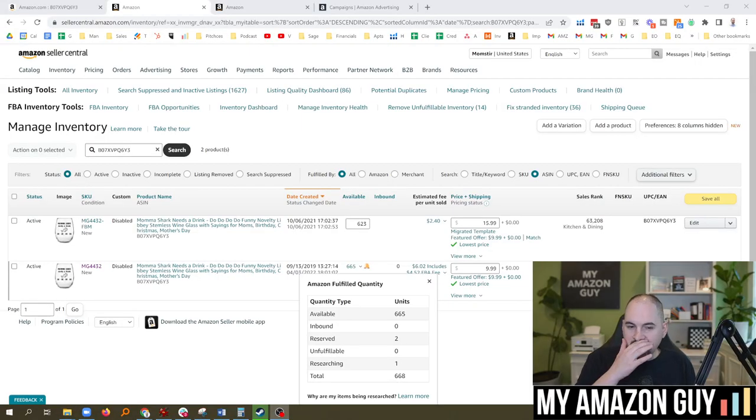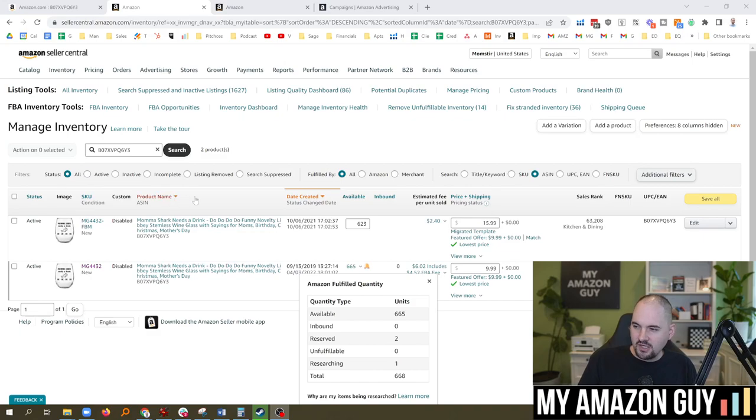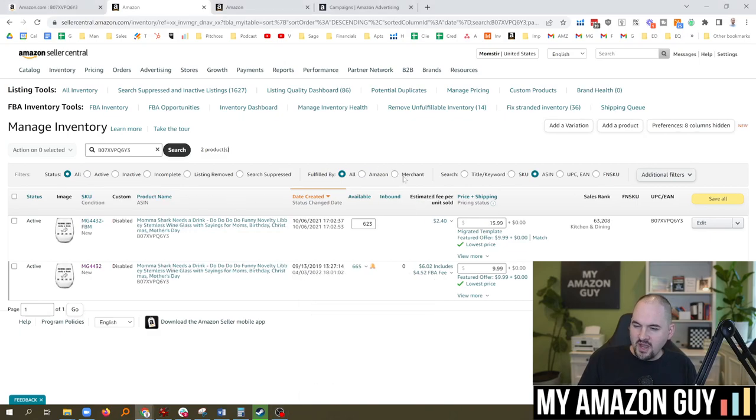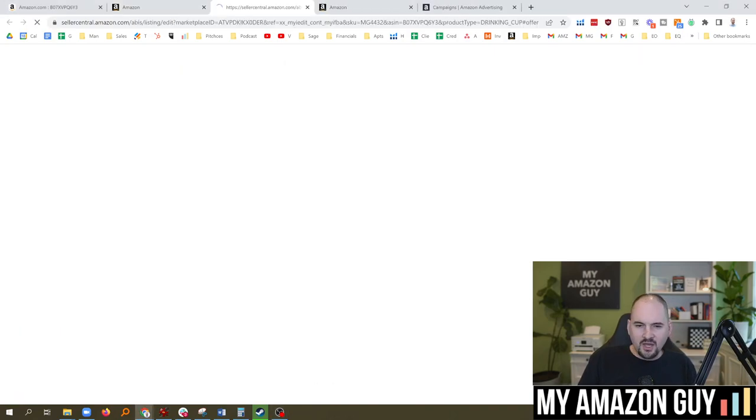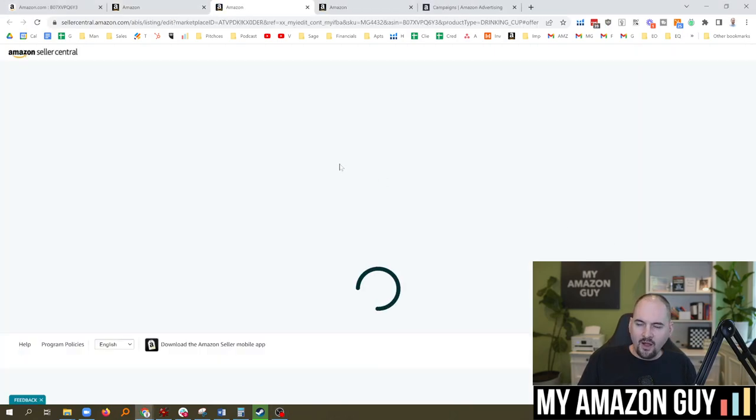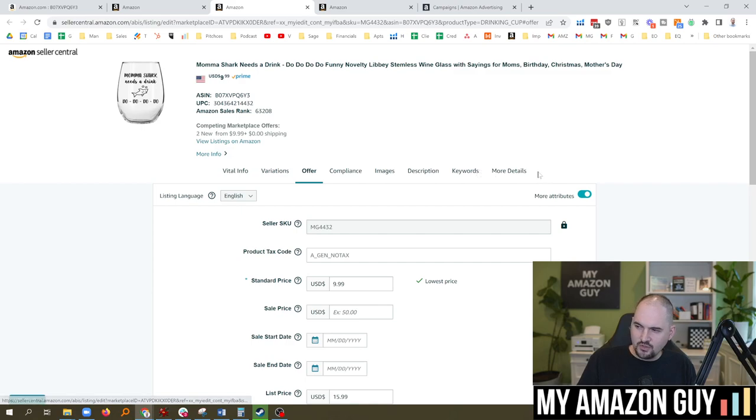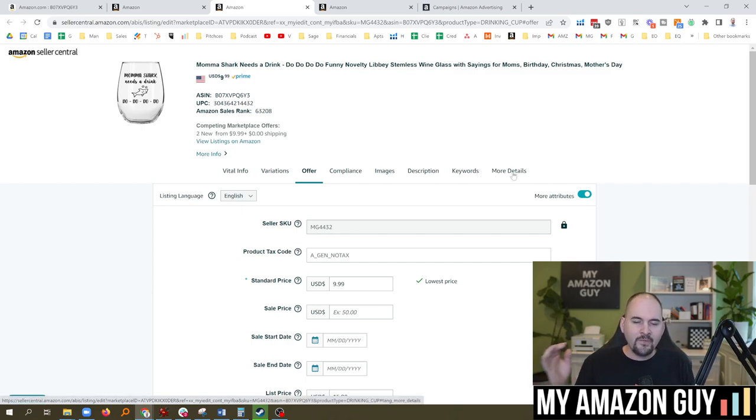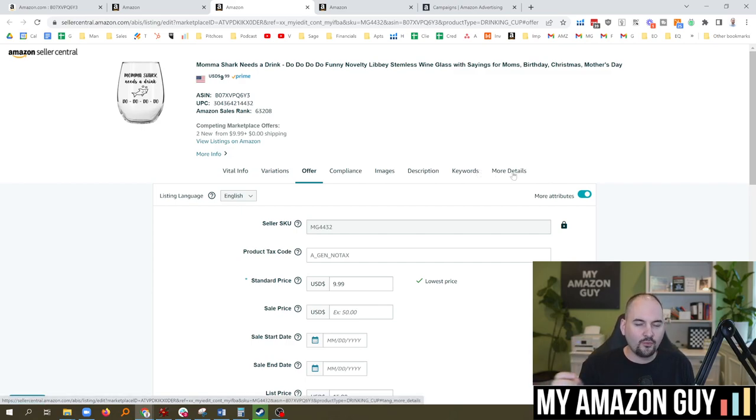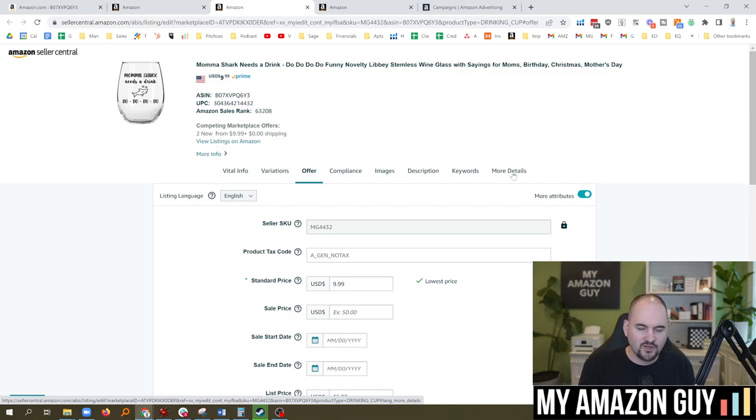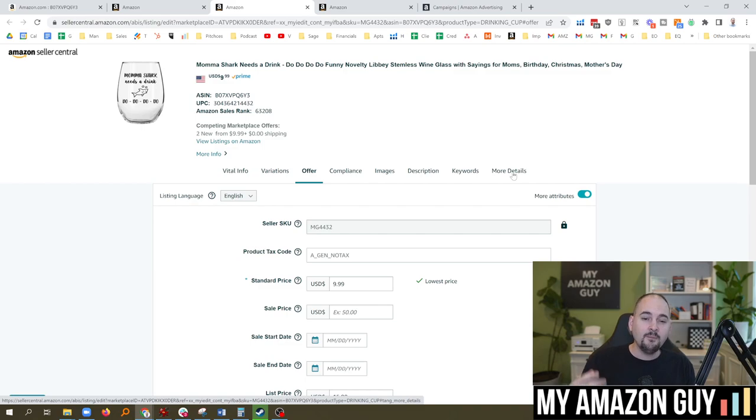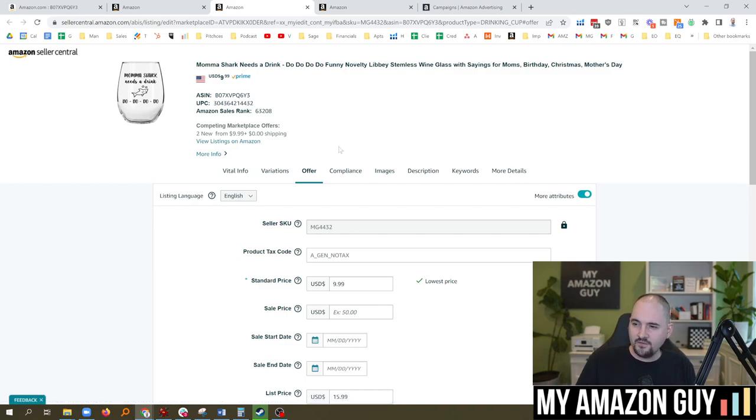The next thing you could do is click on edits on the item. Are there any red flags that show up? Is there a red flag on offer page, vital info, images, description, keywords, more details, anything like that? More often than not, the red flag is just something super basic. You got to fill in an attribute or something, and that's probably not the problem. But it's always good to check, click on edit, see if that's the problem on the listing.